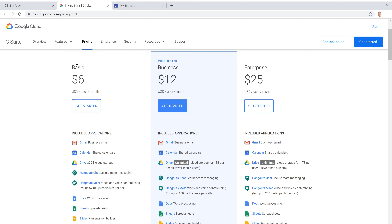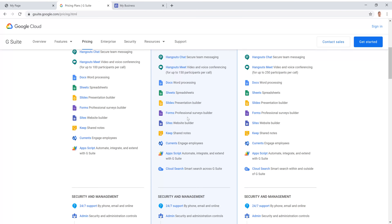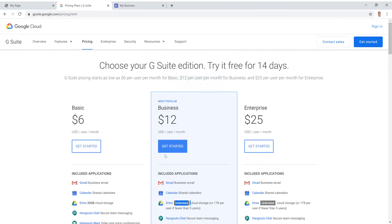The difference between the Basic and the Business plan is that Basic only has 30 gigabytes of storage while the Business version has unlimited cloud storage. You probably don't need unlimited cloud storage right now, so that's something you can upgrade to in the future. We're going to go ahead and click on the Basic $6 version and click Get Started.